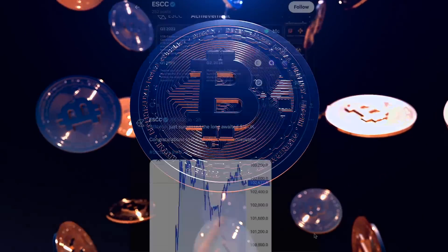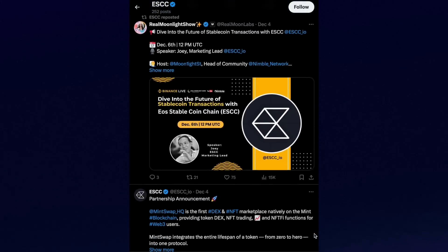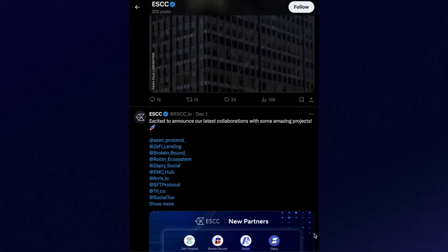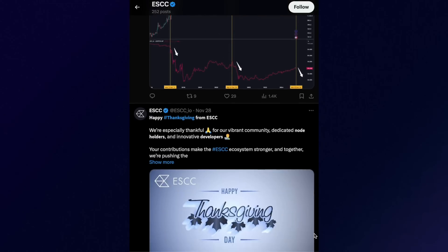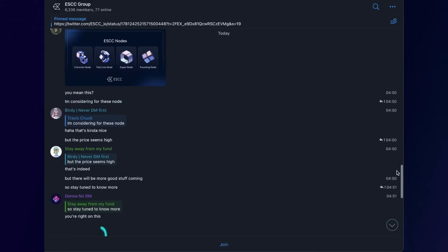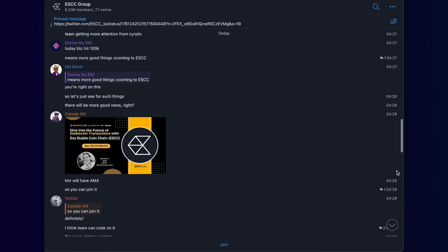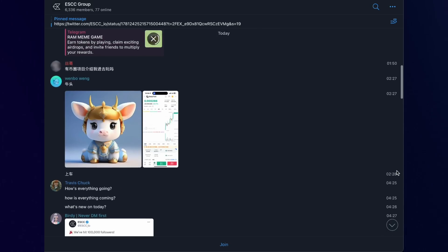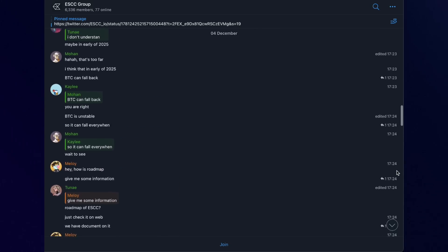To get even more interesting information, subscribe to ESCC's social networks, where you'll find a lot of new and interesting content. Also, do not miss the opportunity to join the friendly Telegram community — a great platform for communicating with other participants, getting relevant news, and exchanging ideas. Participating in this community can bring invaluable experience and expand knowledge about ESCC, contributing to the creation of a more active and informed community around the project.